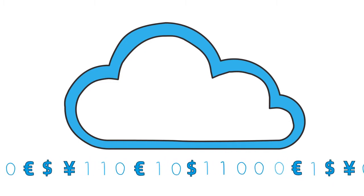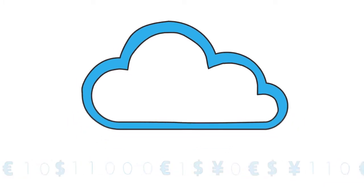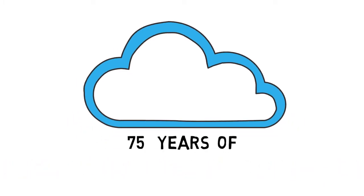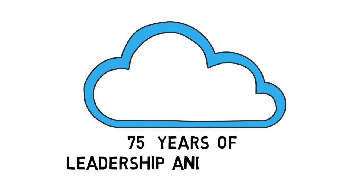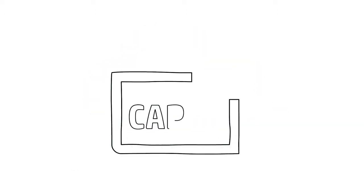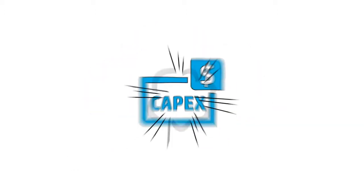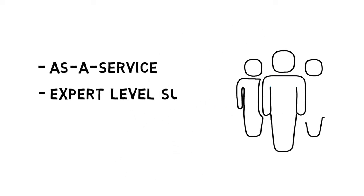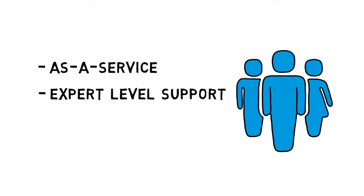While having the peace of mind that comes with HP's more than 75 years of leadership and experience, you can eliminate your capital costs by migrating to an as-a-service model and receive expert-level support.